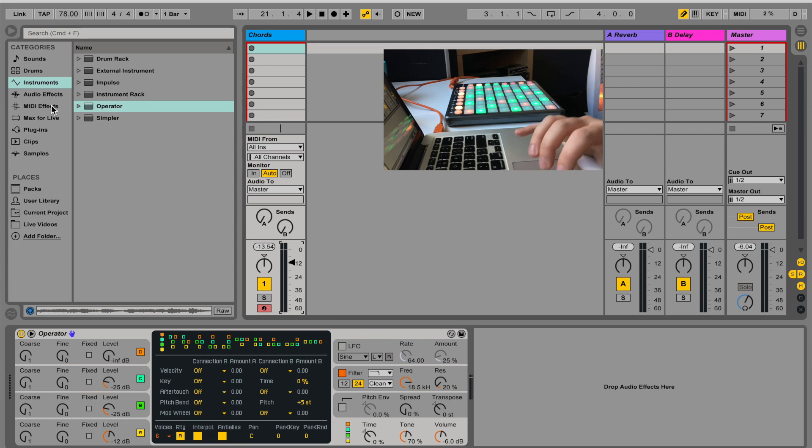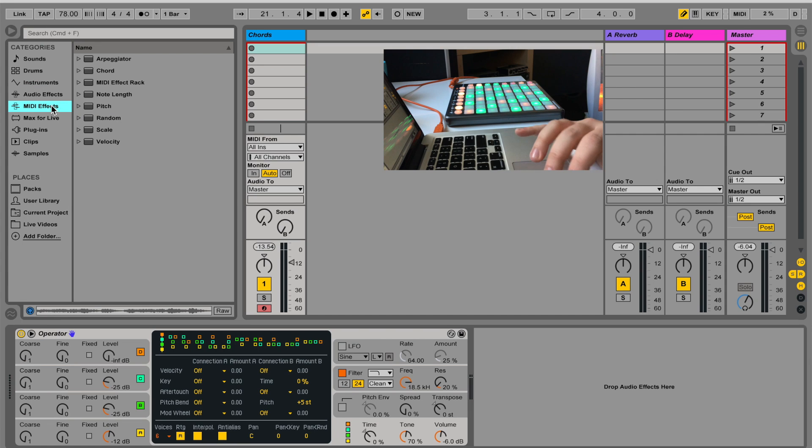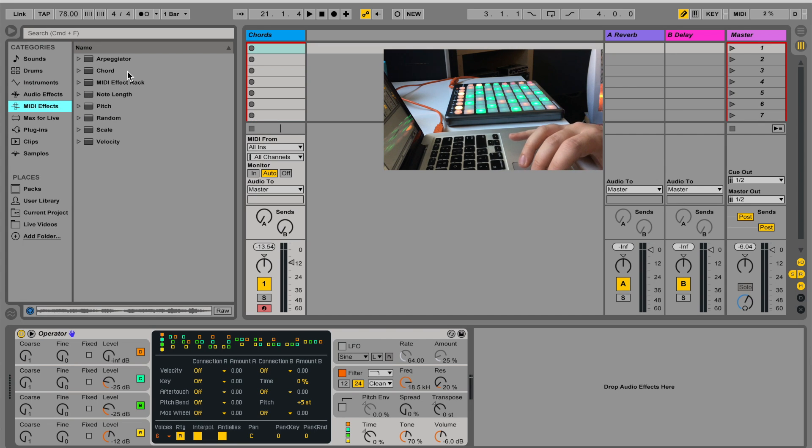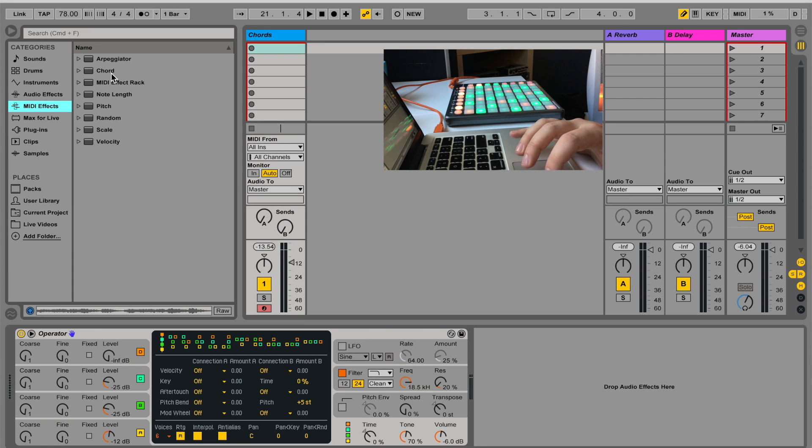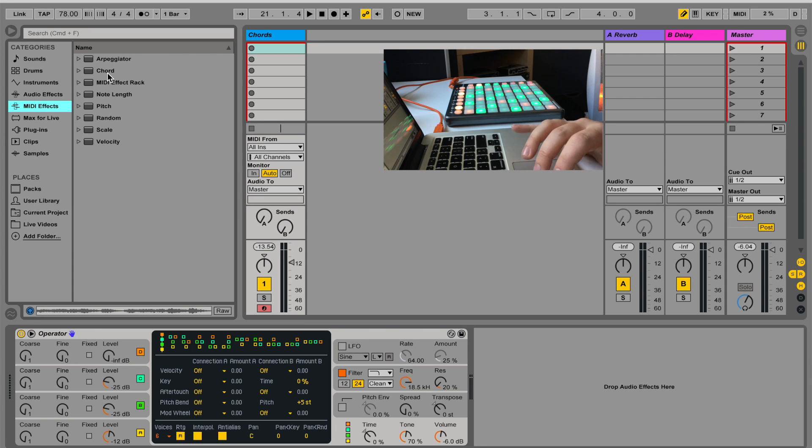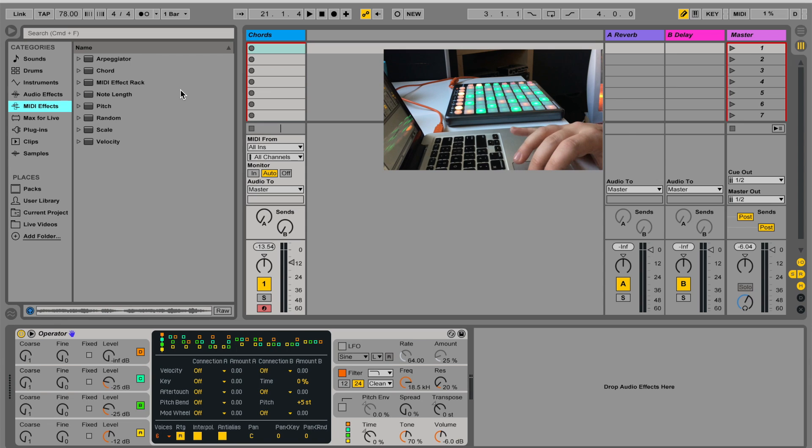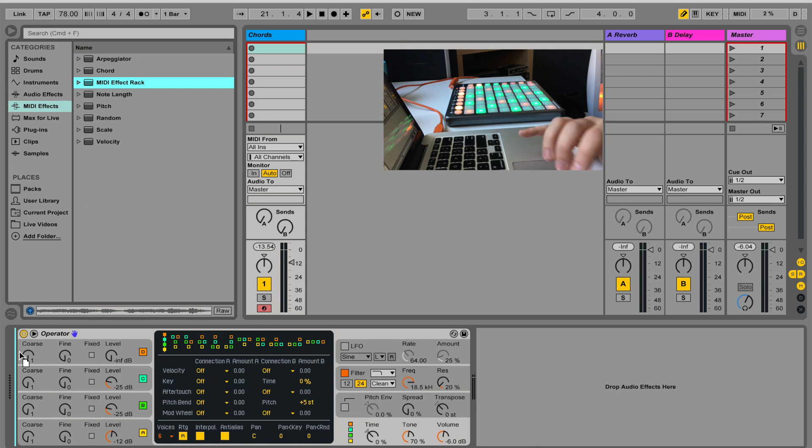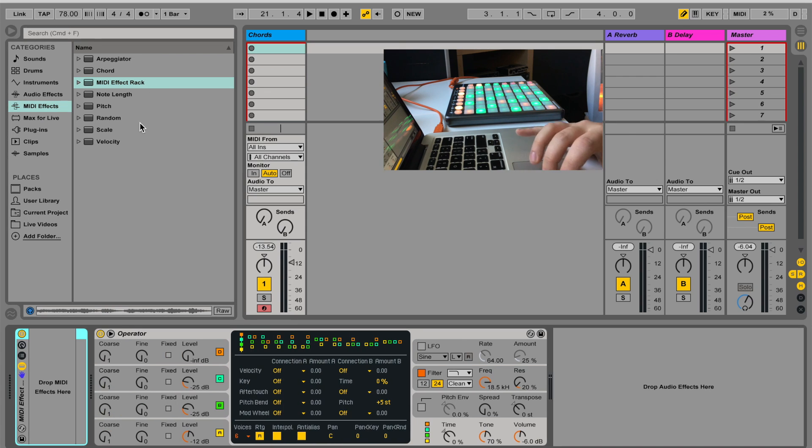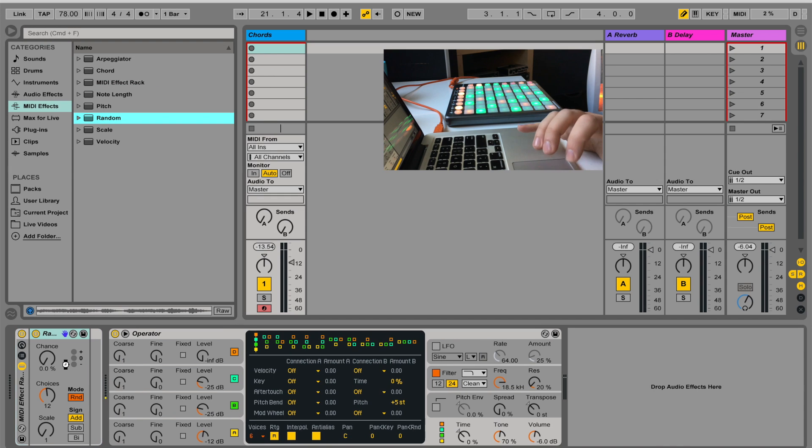So next I'm going to go to MIDI effects, and I'm not going to choose the chord because this won't let me have random notes. This is just fixed chords. So first I'm going to load up a MIDI effect rack, and I'm going to put here random.